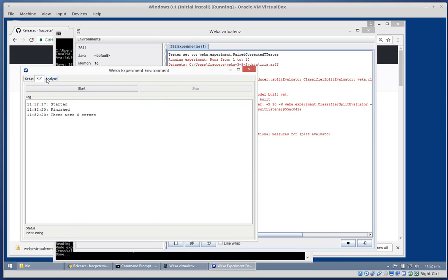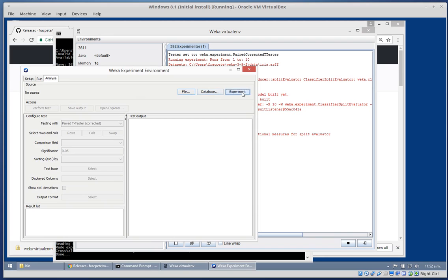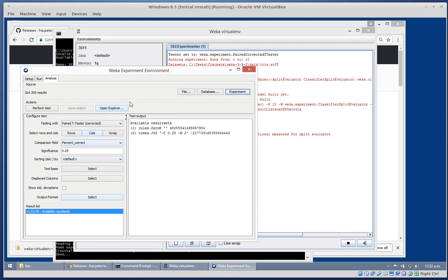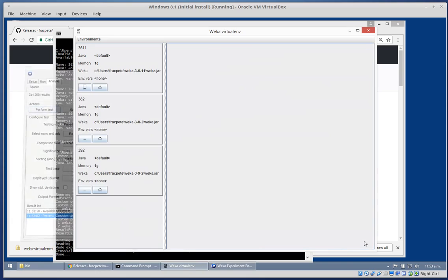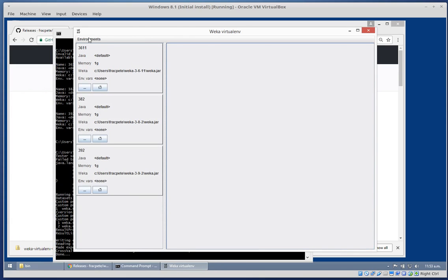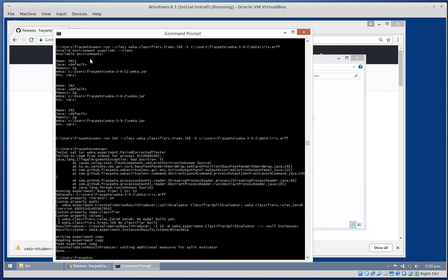Head over to the Analyze tab, load the current experiment, and run a test. Zero R as always - not very good on the Iris dataset - and J48 a little bit better. So I could basically just close all that and exit. That's it for now. Thanks for listening and watching.